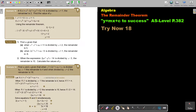If f(x) is equal to x to the power of 5 minus 3x to the power of 4 plus bx squared plus 5x plus c, and it is divided by x plus 1, the remainder is 2. Find the value of b.